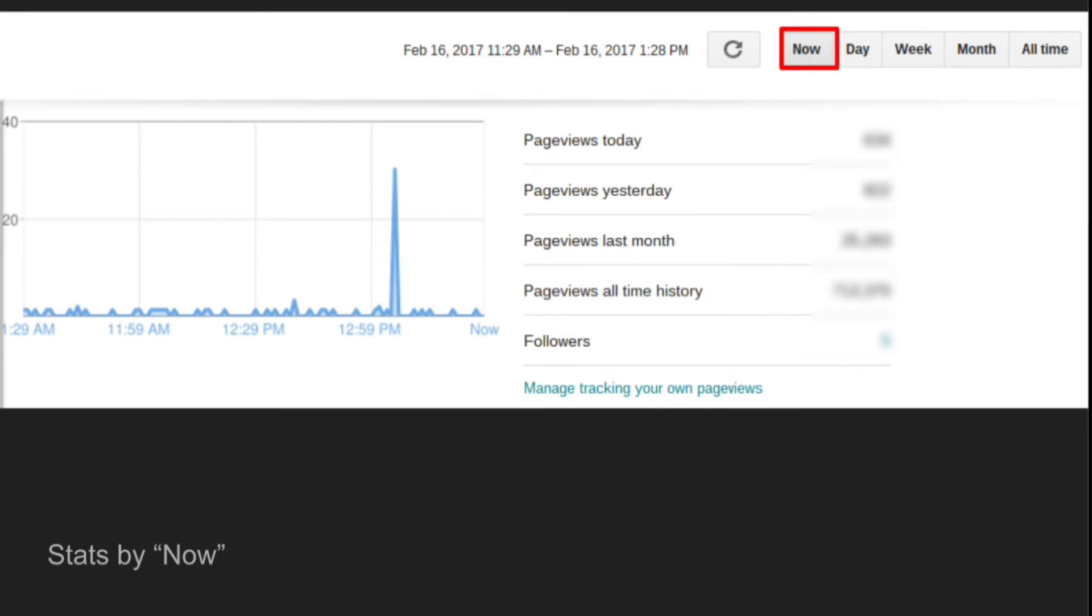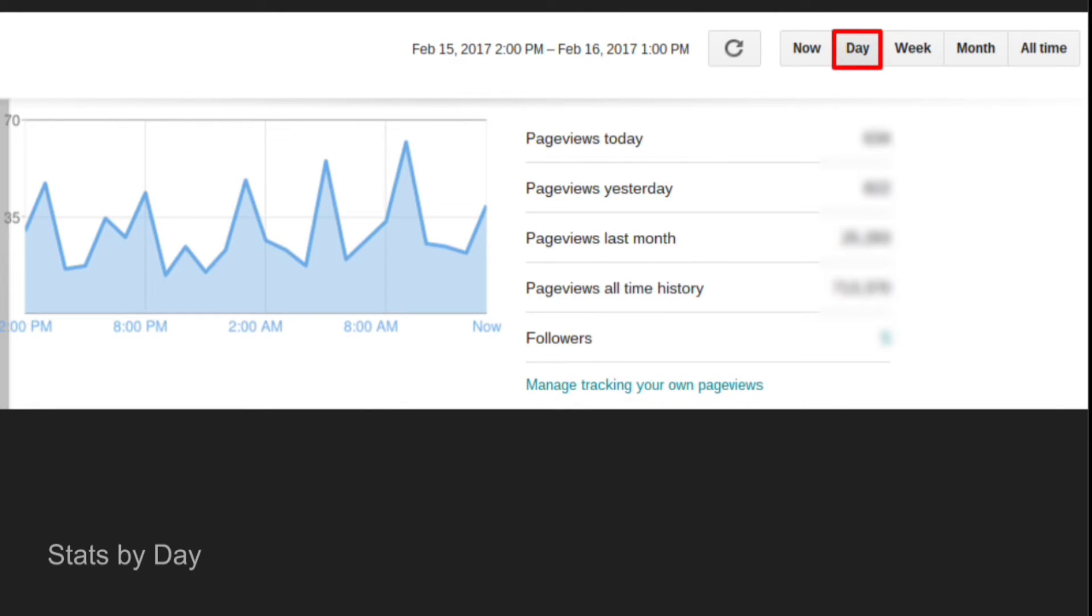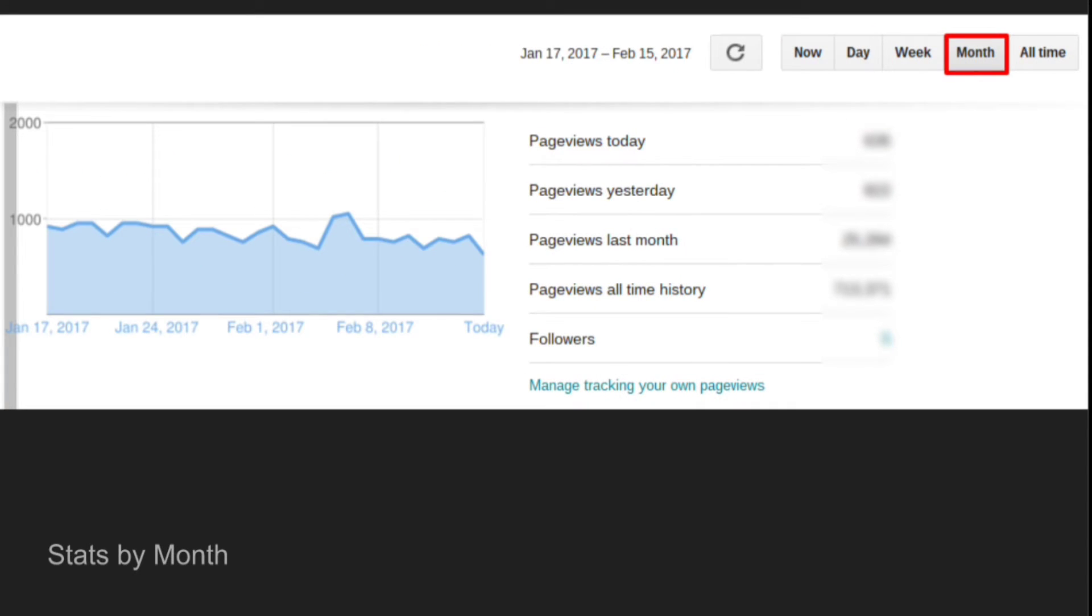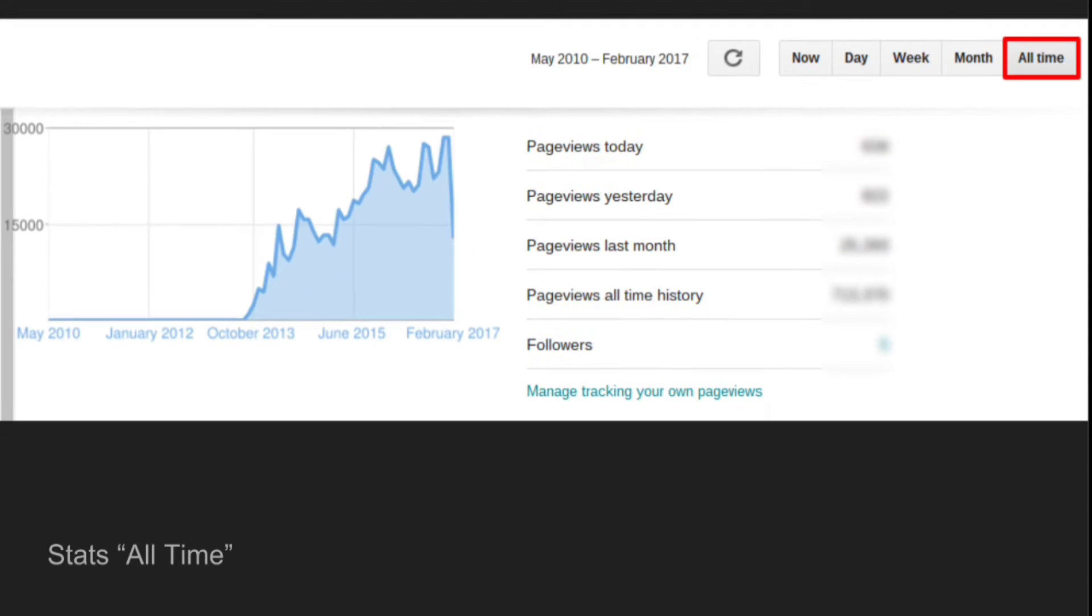Select one of the preset date ranges. Now will show you data from the past two hours. Day will show you data from the past 24 hours. Week will show you data from the past seven days. Month shows data from the past month. And all time will show you data starting in May 2010, whether your blog existed then or not.